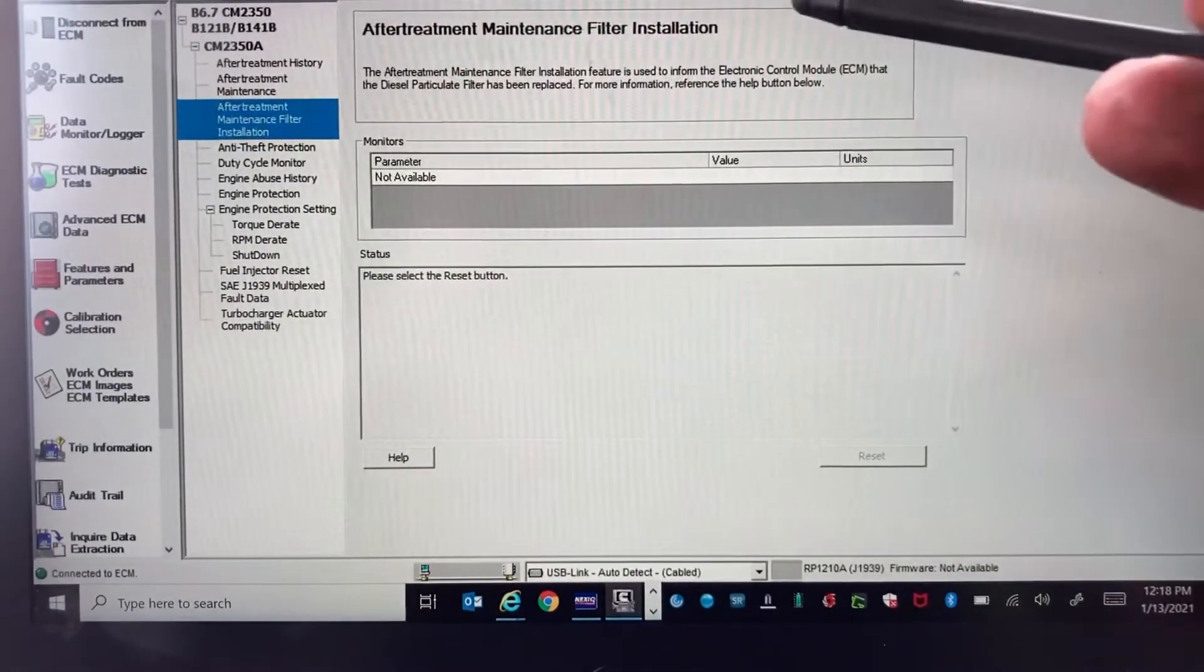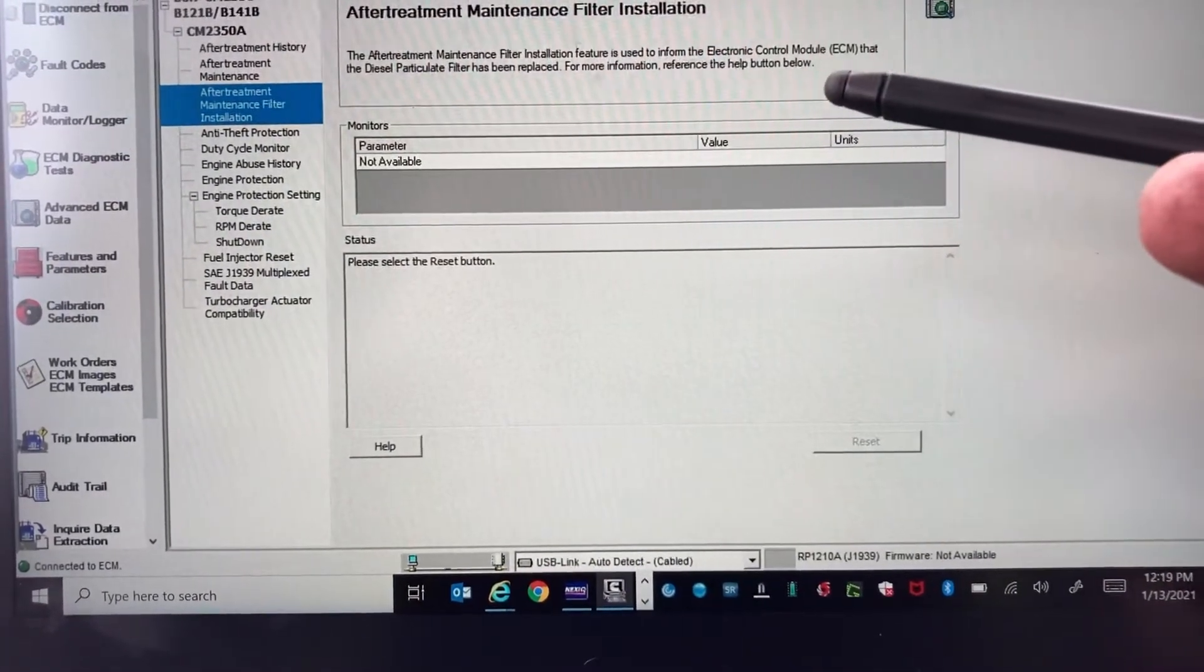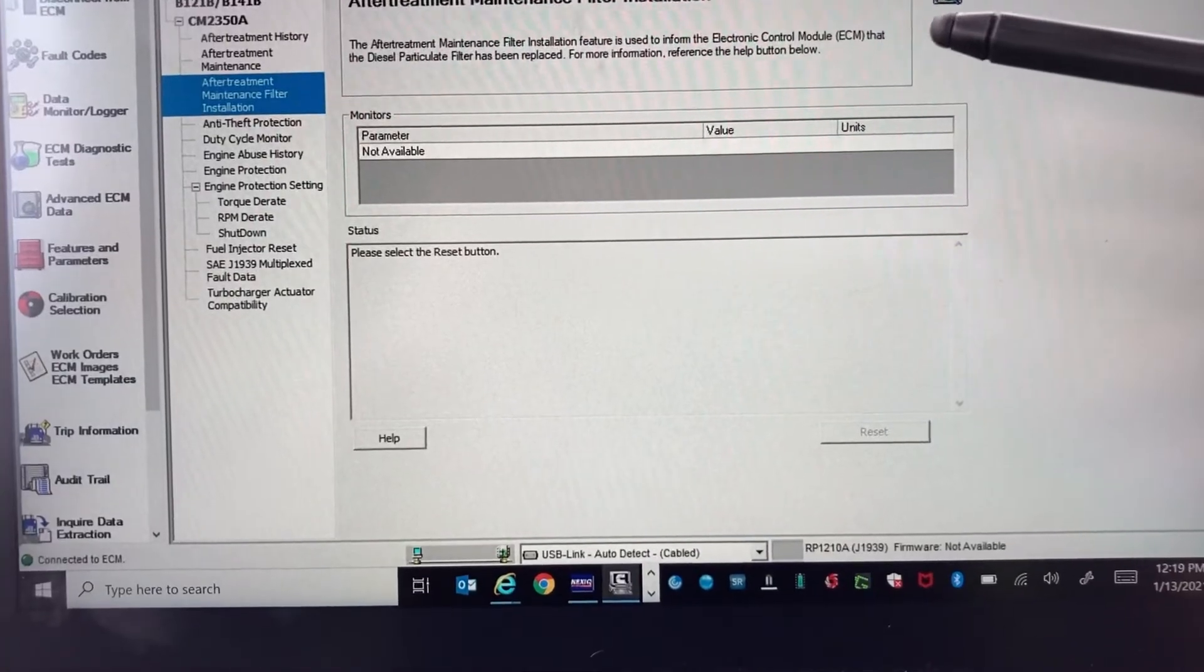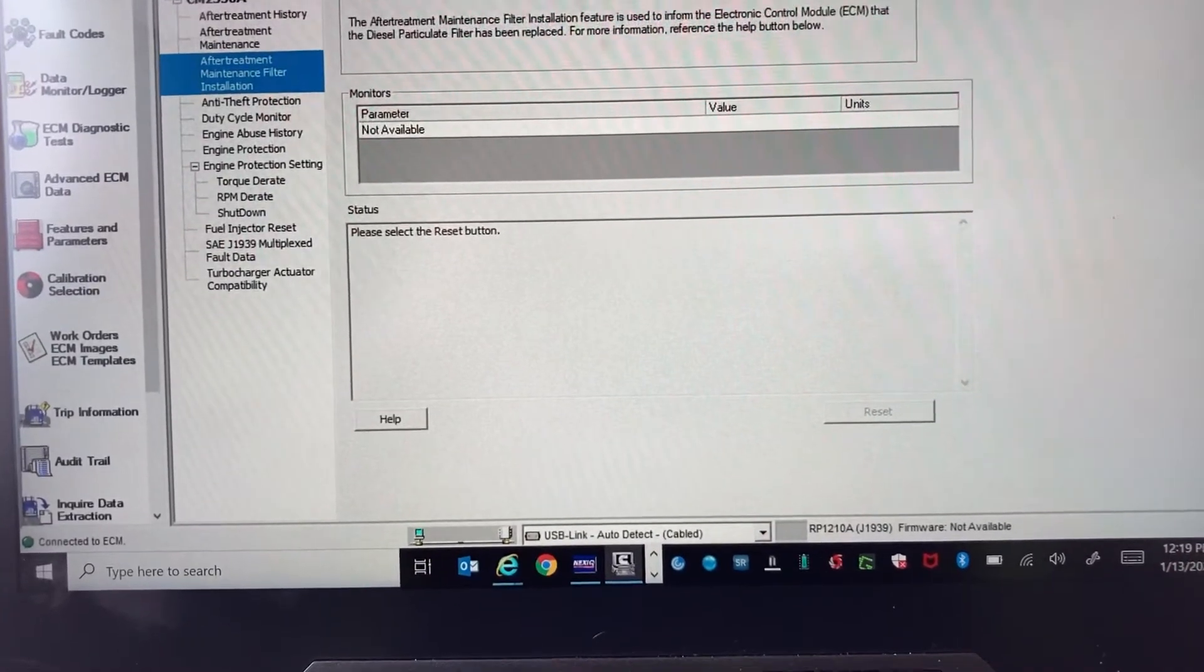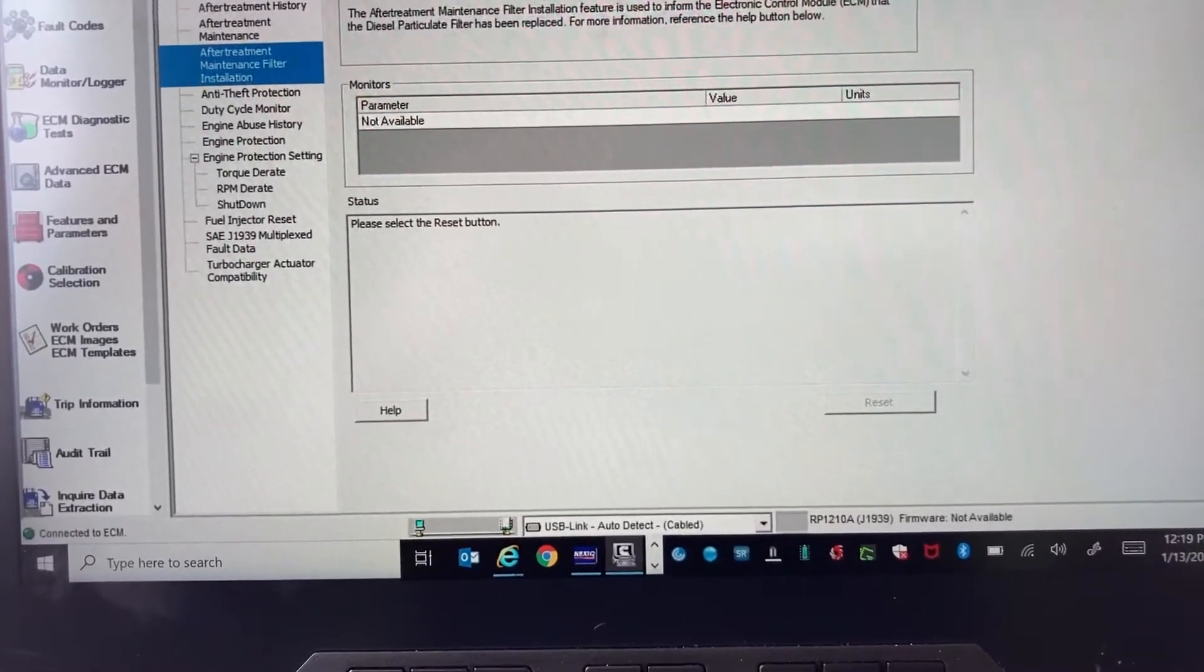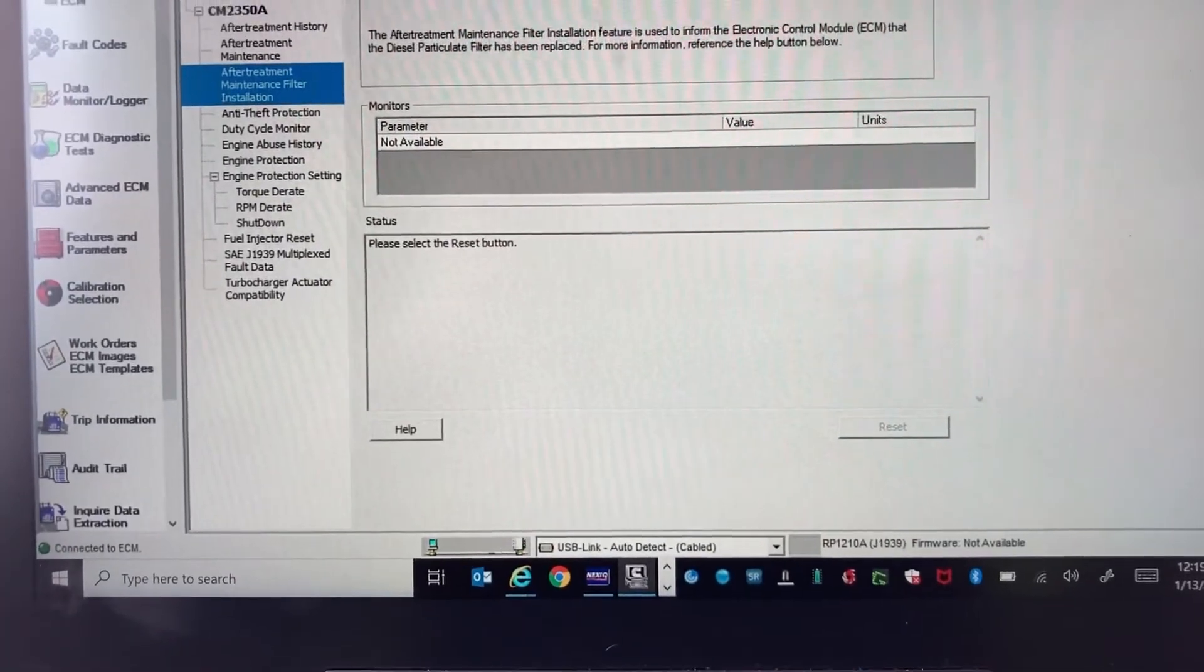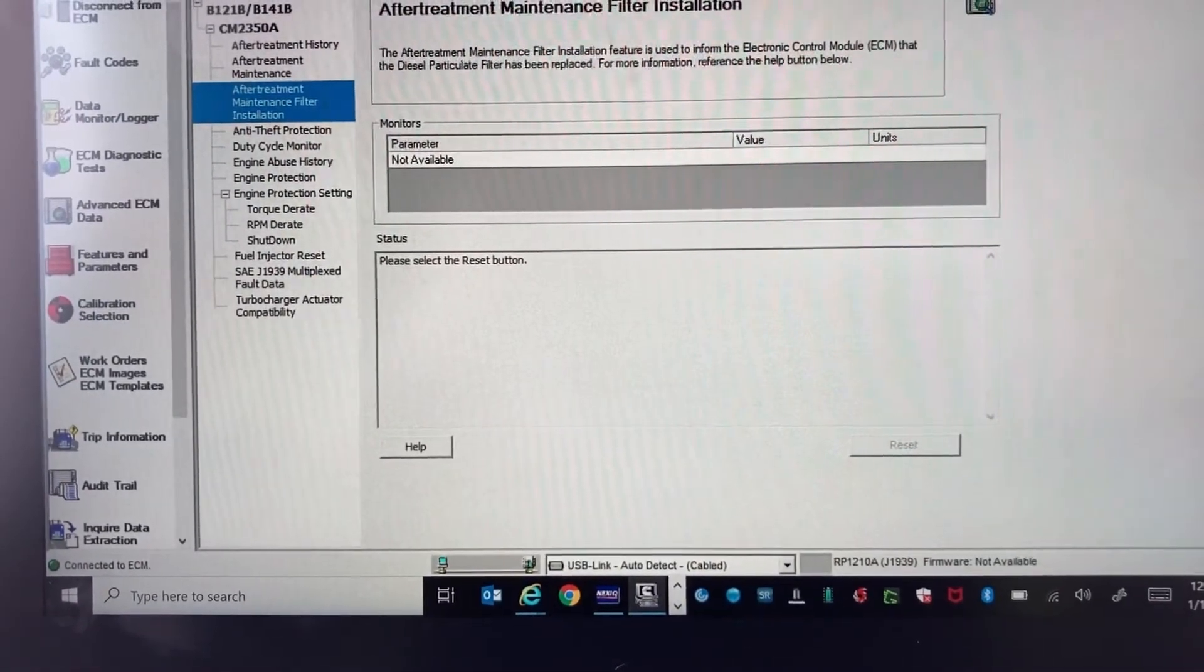You'll see that at the top it says the After Treatment Maintenance Filter Installation feature is used to inform the electronic control module that the diesel particulate filter has been replaced. For more information, reference the help button.